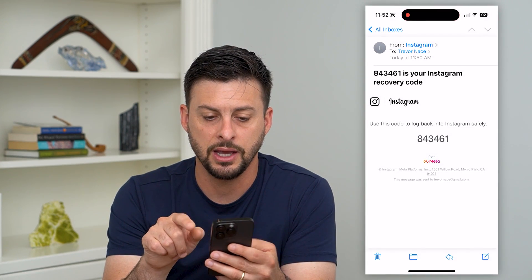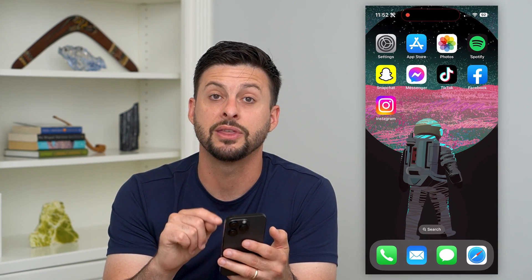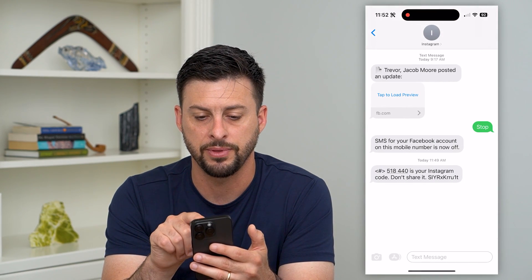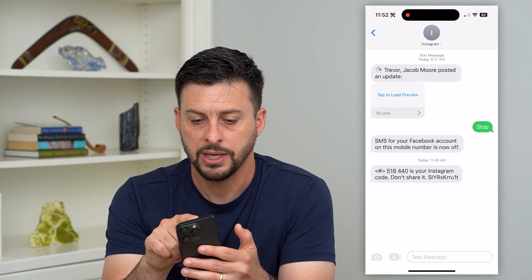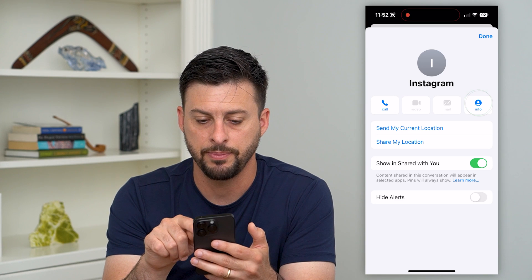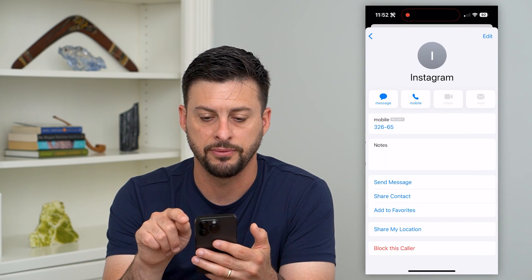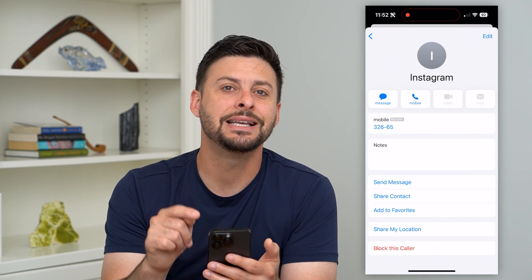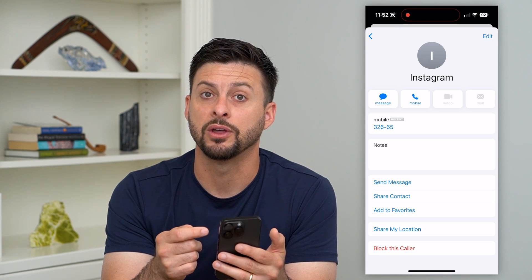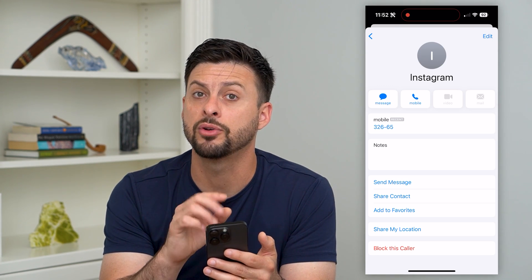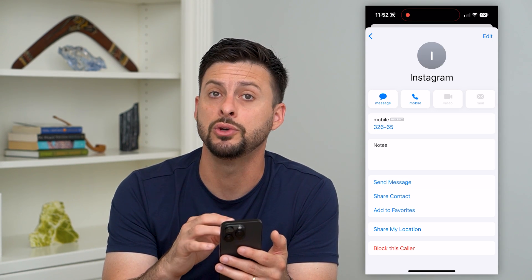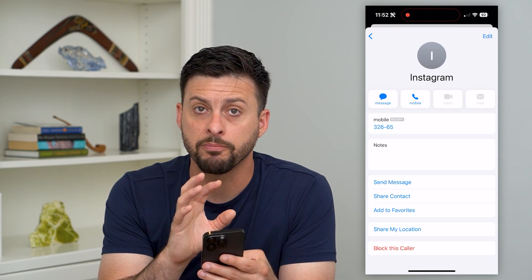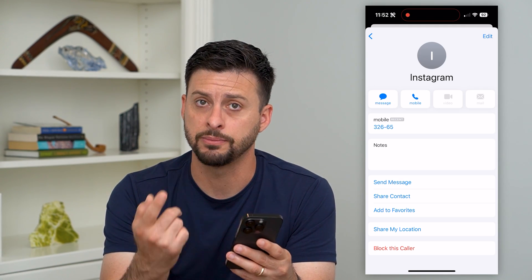The other thing is that I also got them to text me a code. I can tap on Instagram at the very top and then tap 'Info', and you can see 32665 is the number that they texted me with. That's essentially the number that Instagram will most likely use to text you that code. Remember both of those things because we're going to use them in a second.